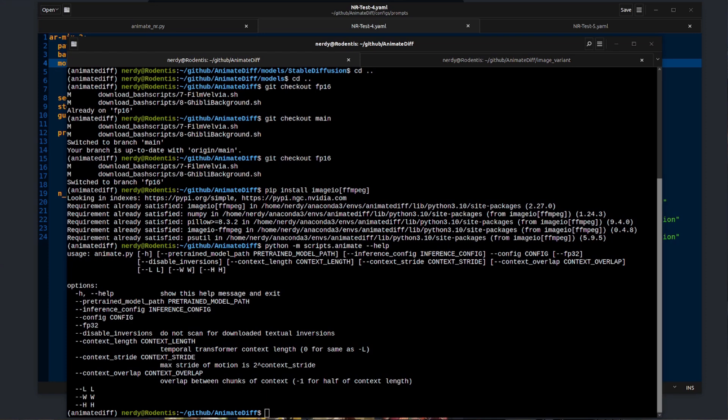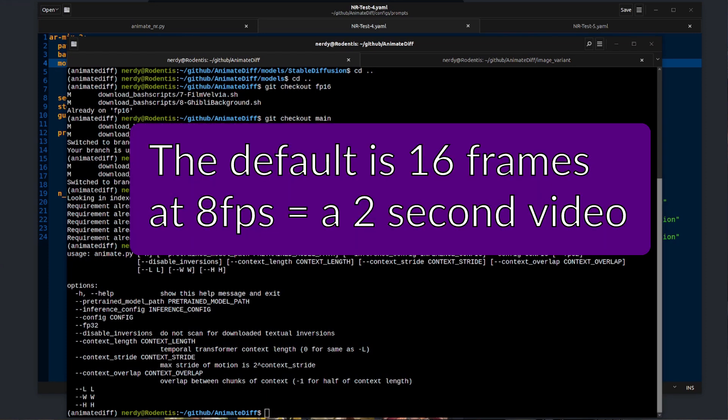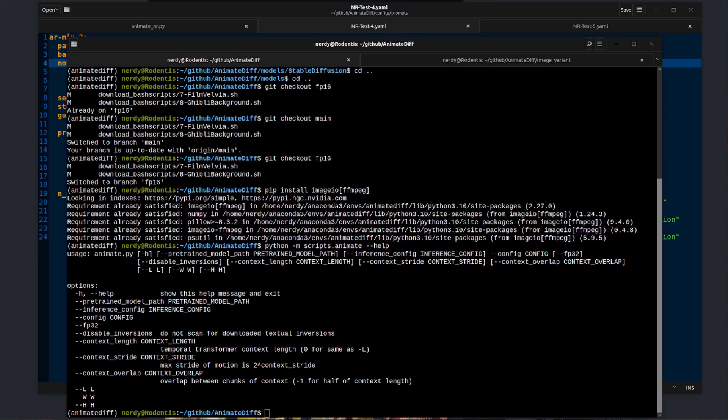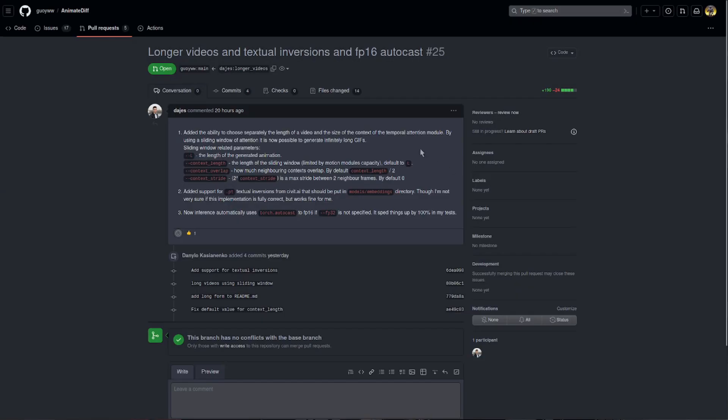If you just run with all the defaults, you get a length of 16 frames, which at 8 FPS is a two second video at 512 by 512. If you're using PR25 like I showed earlier, you'll have a bunch of extra options such as --fp32, which basically goes back to the original mode running it in FP32 mode. And you'll also have these content length, stride and overlap options. More information on those options is in that PR.